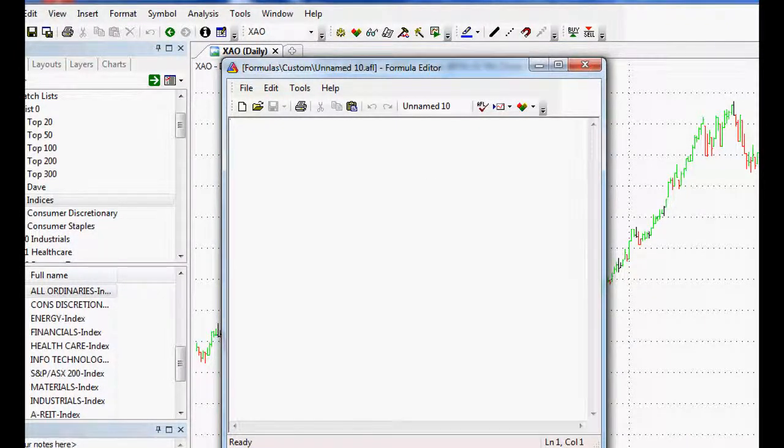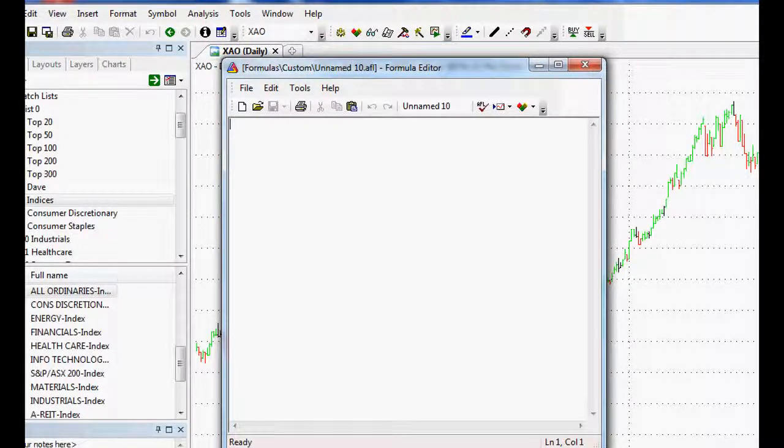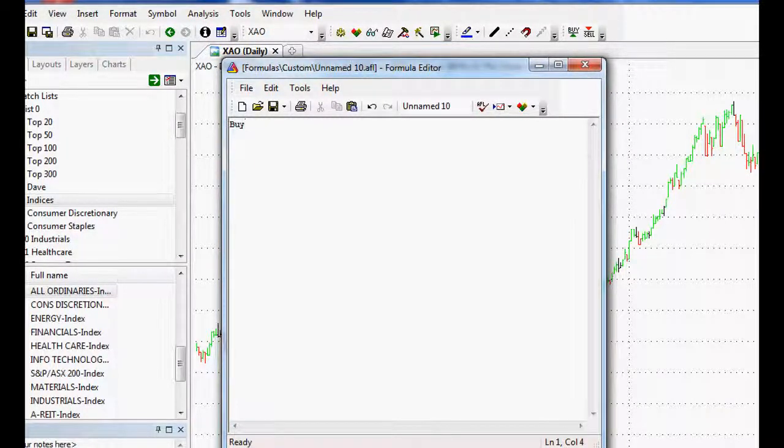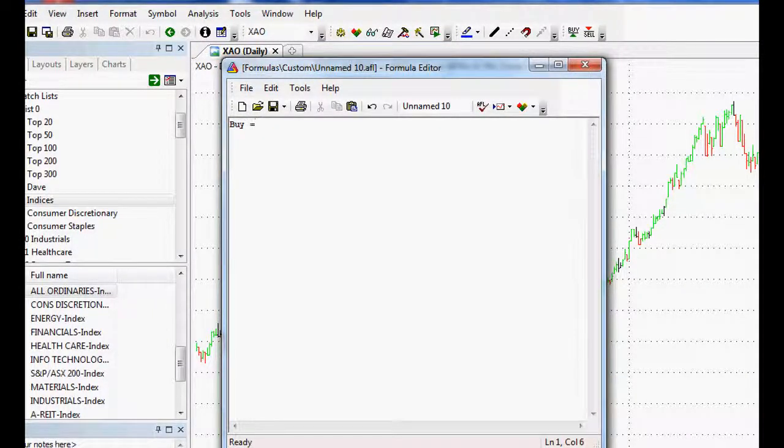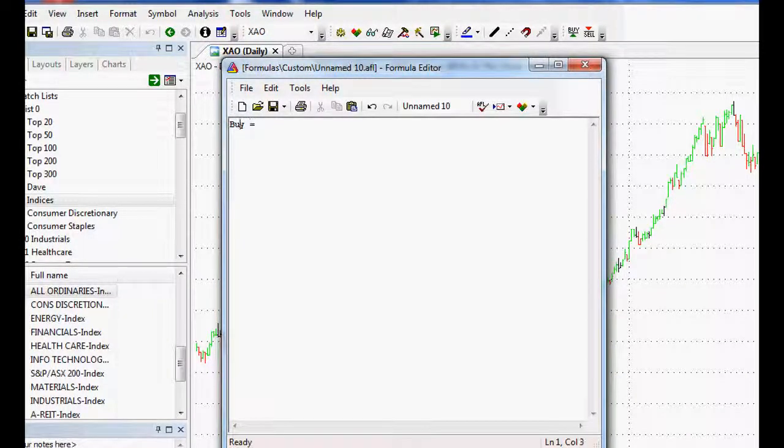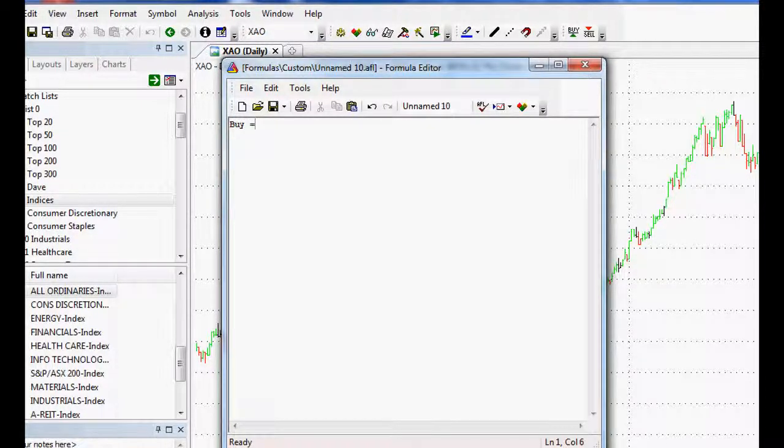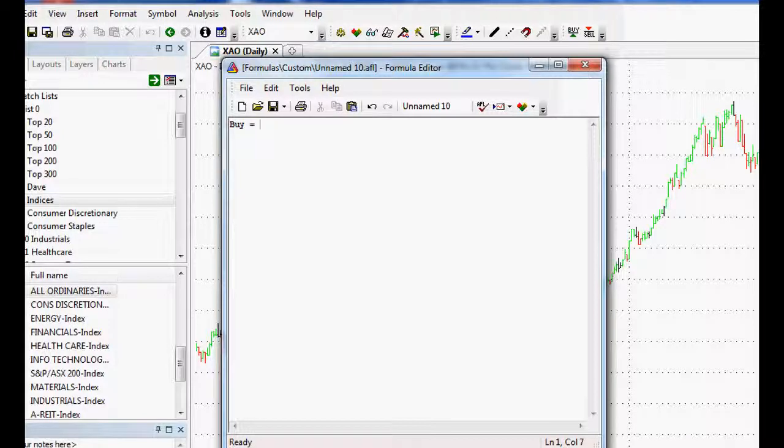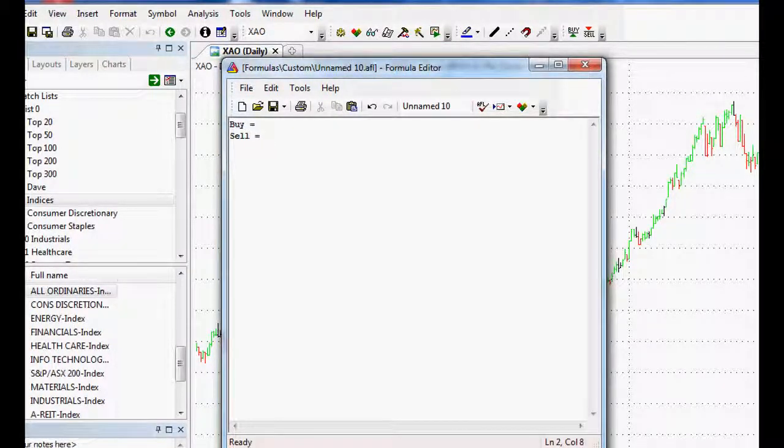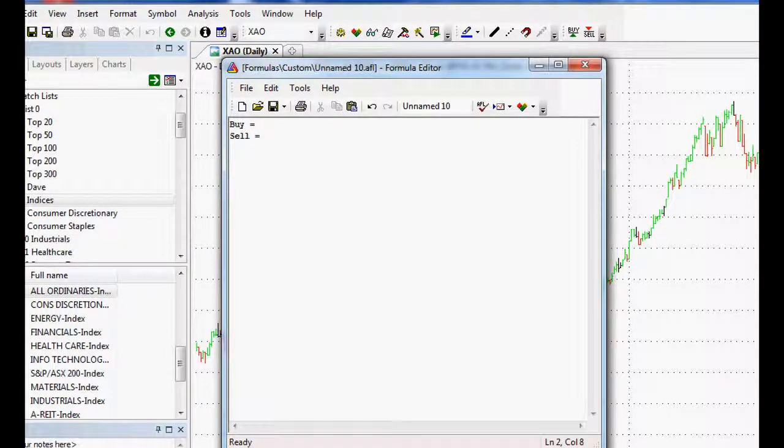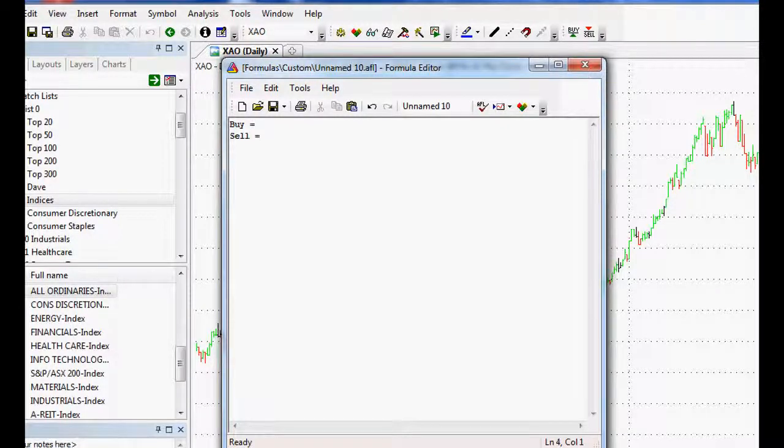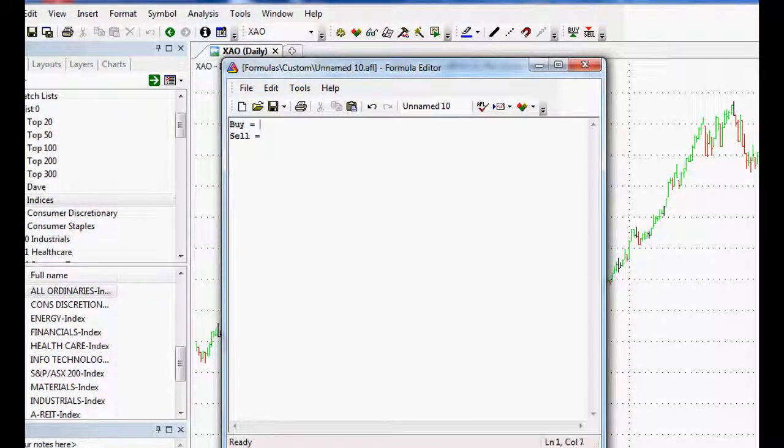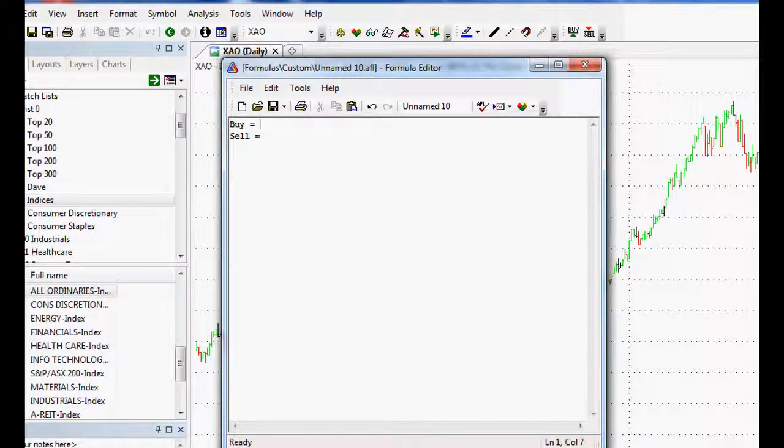Now basically, all we're going to do for an Amibroker buy and hold is a buy and sell signal. So when you type it in, you'll notice that it goes bold. So if it goes bold, that means that Amibroker recognizes it and it actually understands what we're trying to say. Buy and sell signals are the basis for pretty much all of your backtesting ideas. It all comes down to the buy and sell signals. What you set up before that could be anything and it could be up to you.